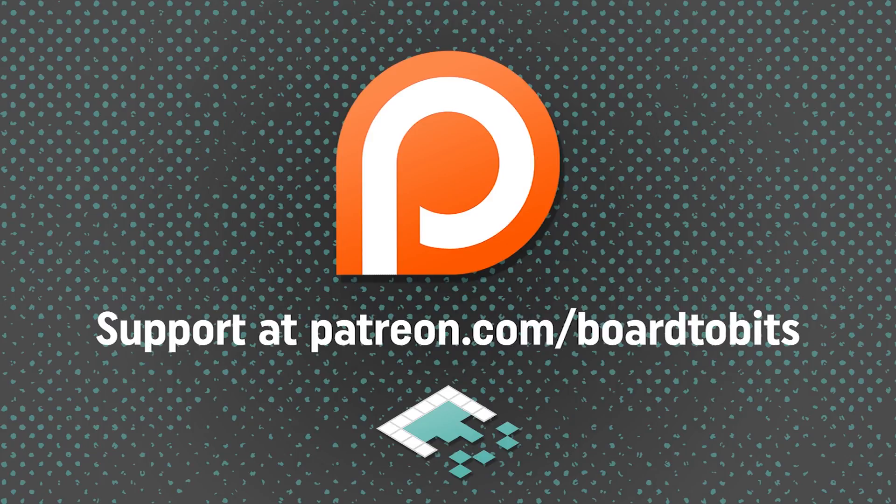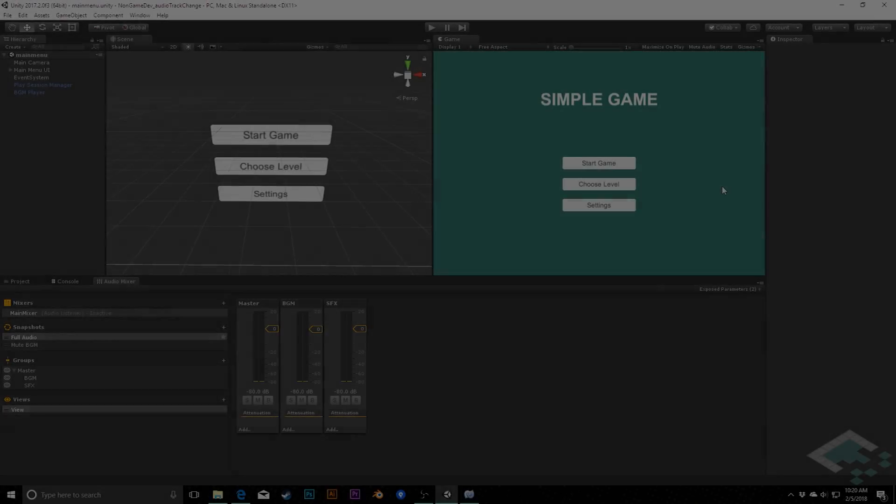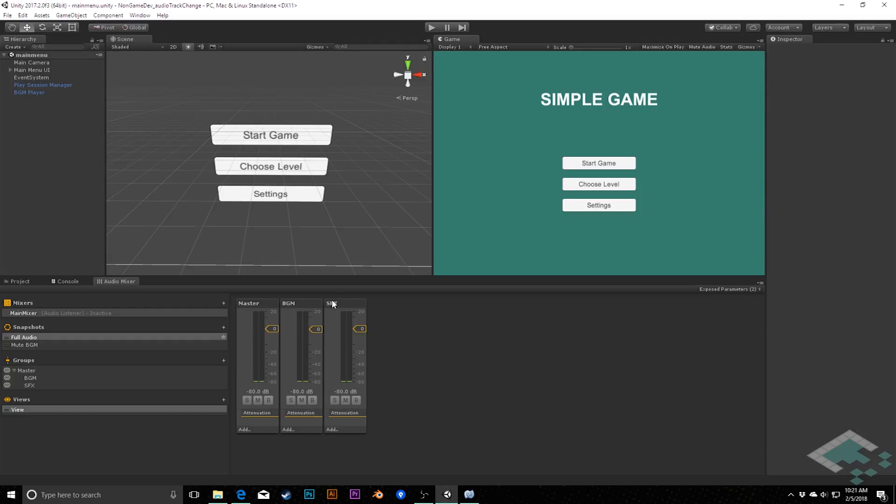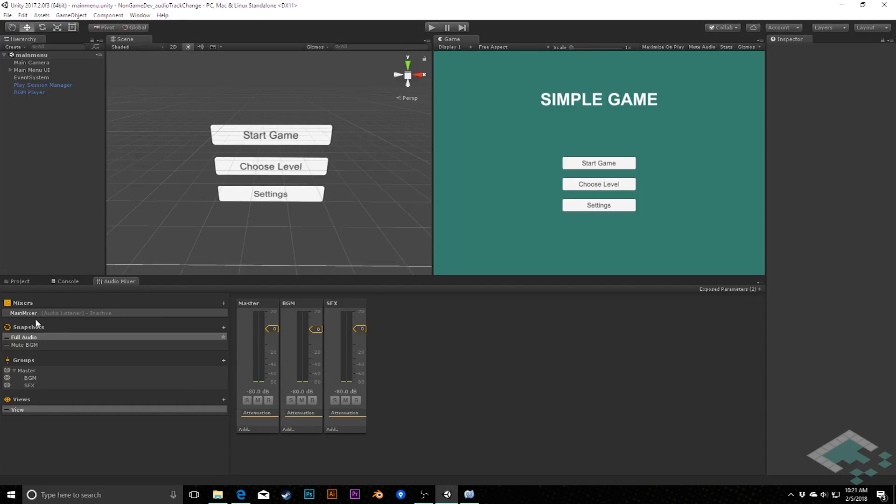This video is brought to you by our amazing supporters over at Patreon. Hey everyone, it's Ben from Bored to Bits, and in this video we're going to be resolving one last kind of bug in our audio system, which is that right now we kind of have to choose between either exposing the parameters of our background music and sound effects settings so that our user can control them, or being able to actually control them through snapshots so that we can change the levels of our sounds while we're playing our game. And we don't really want this to be an either-or decision, we want to be able to do both.